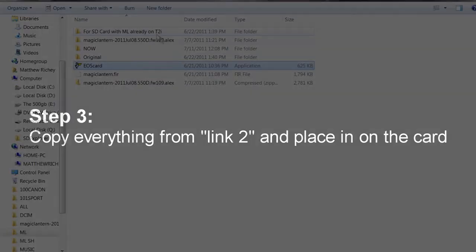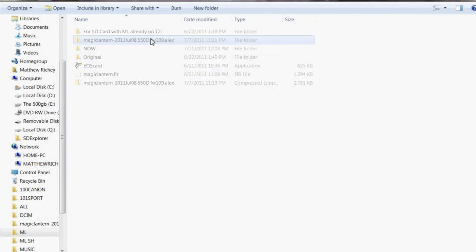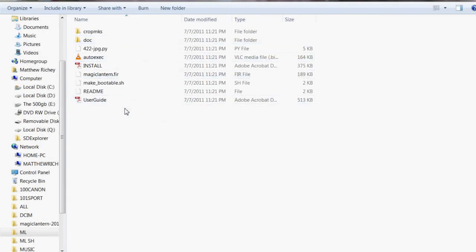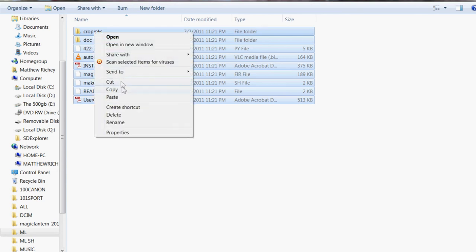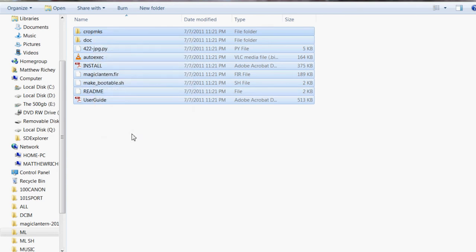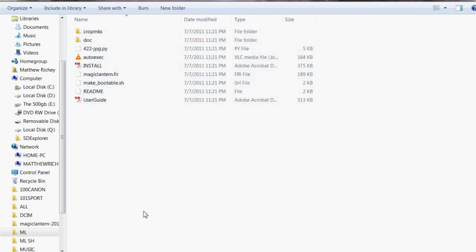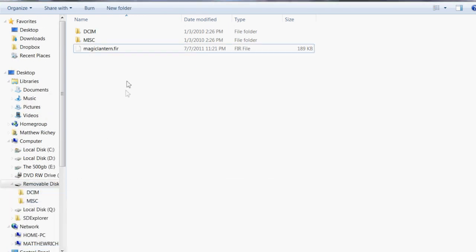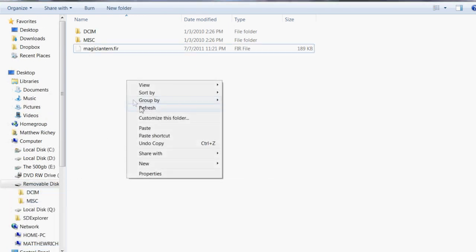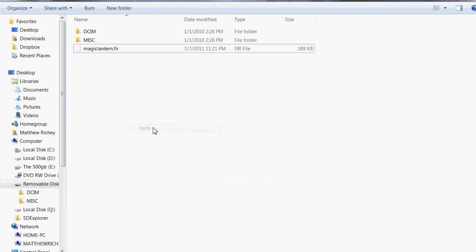Step number three is we're going to copy everything from our download that we downloaded, all of this. You're just going to right click it, copy it. Now we're going to go over to our SD card and we're going to hit paste.